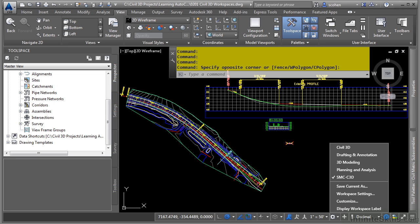In other words, where your tool space is, what ribbon tabs you have open, where your command line is located, where the properties palette is, the tool palettes, etc.